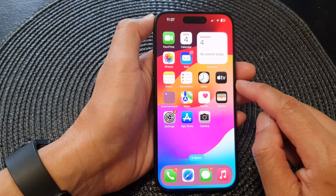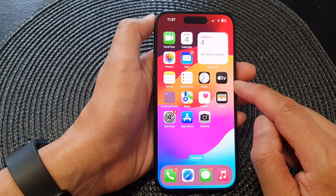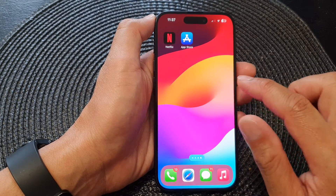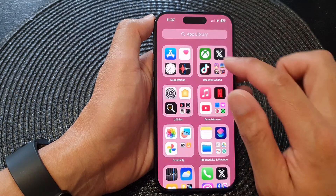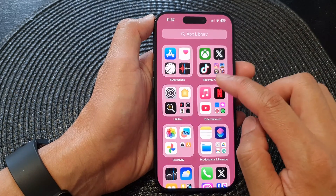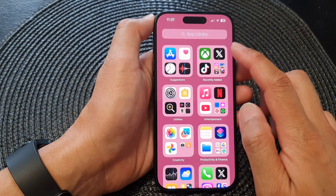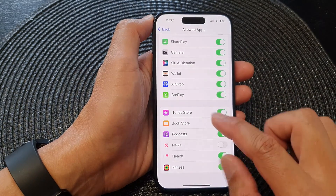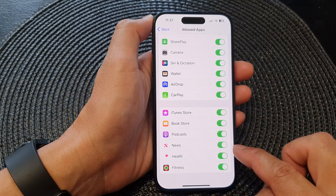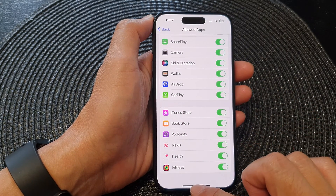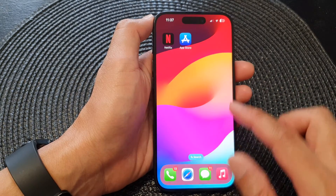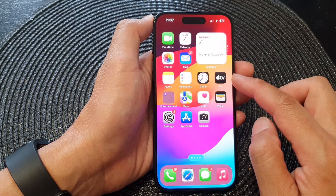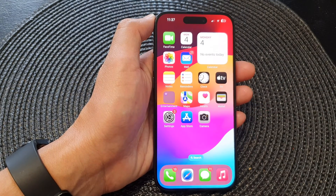It may take a few seconds for the News app to be removed, but rest assured it will be removed from your app library and from your home screen. To turn it back on, just go in here and switch it back on, and shortly after you will see the News app reappear on your home screen.